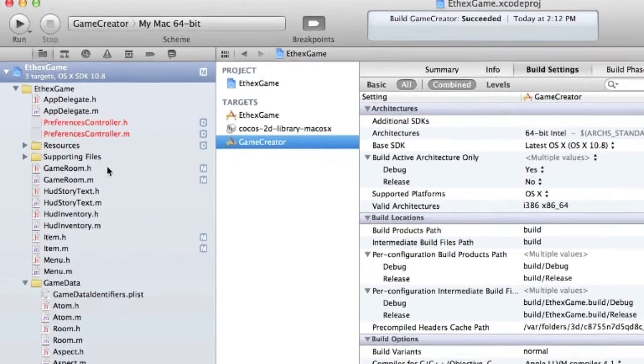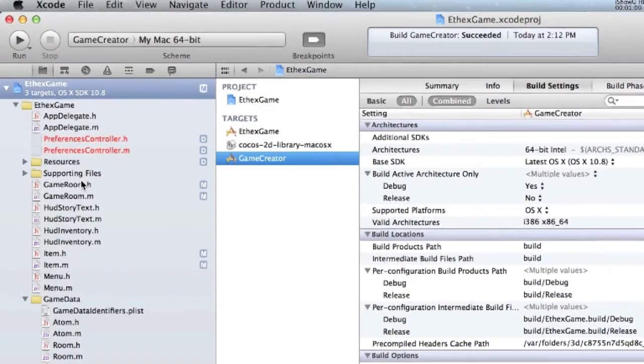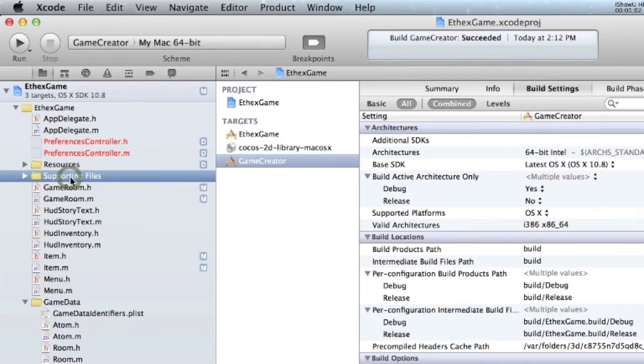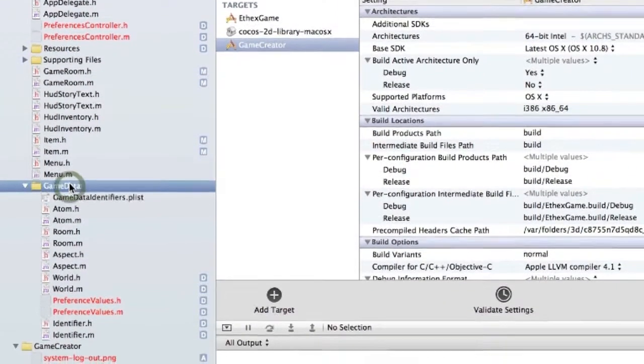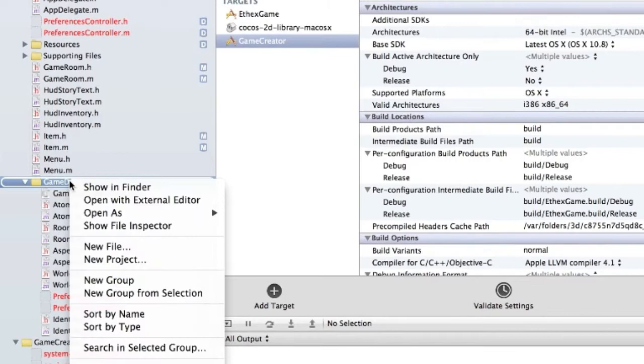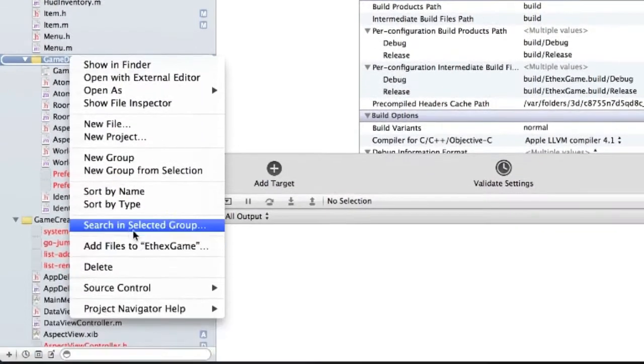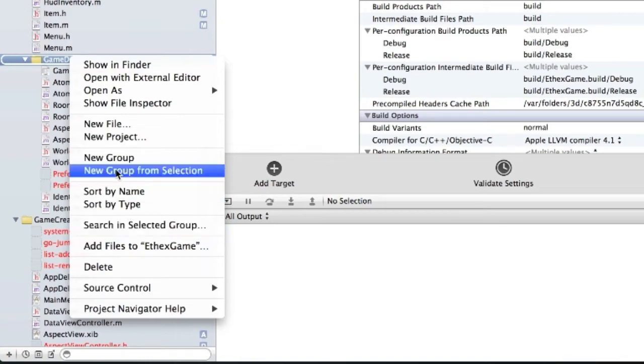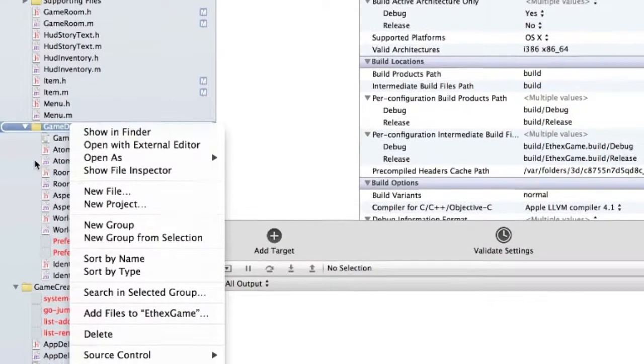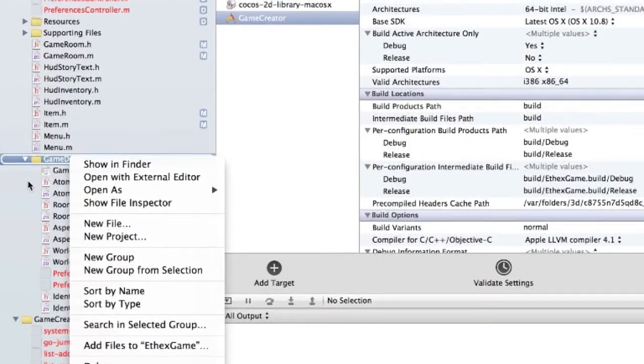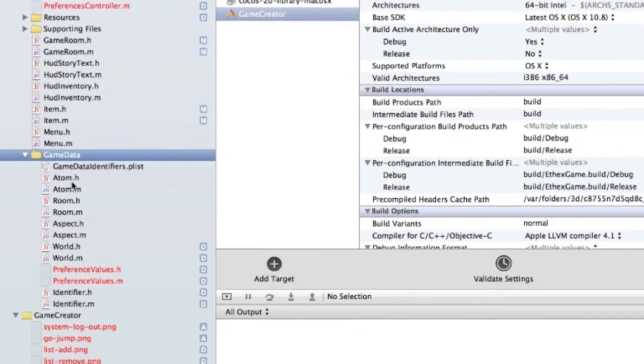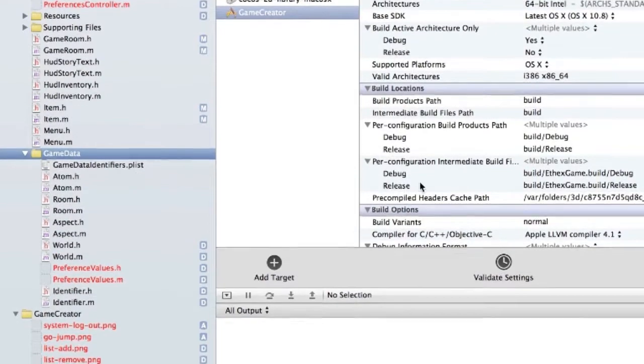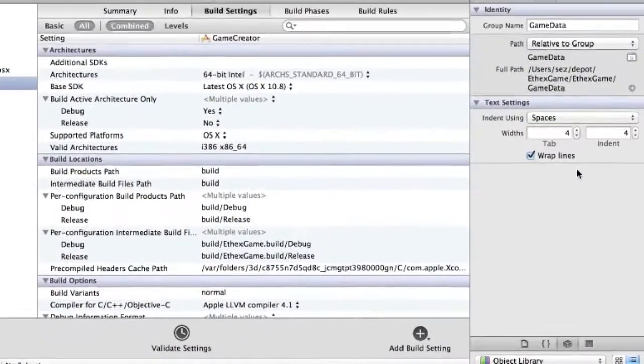The thing that makes it a little bit more difficult is Xcode has this concept of groups. So for example I've created a group here called Game Data. It's a grouping of folders. I can create a new group at any time but this group is not necessarily in direct correspondence to an actual folder on the file system.